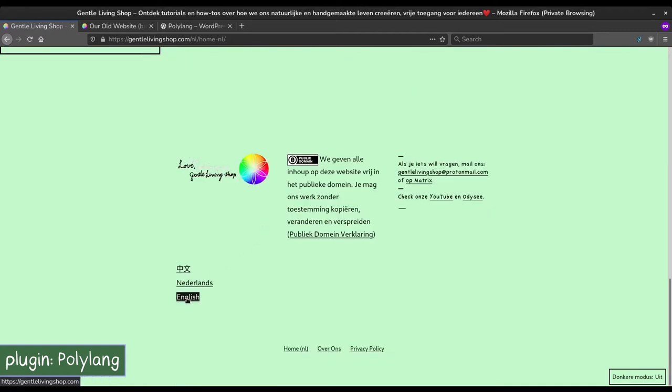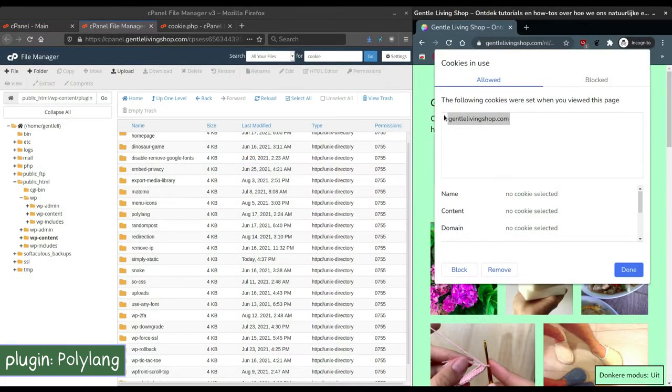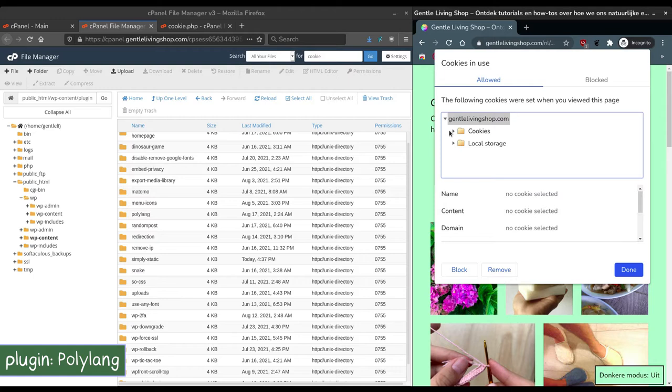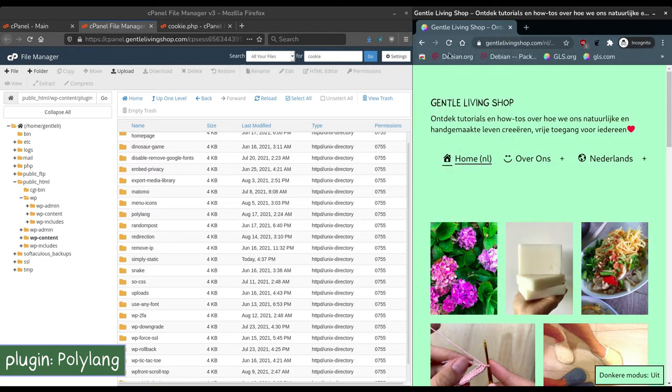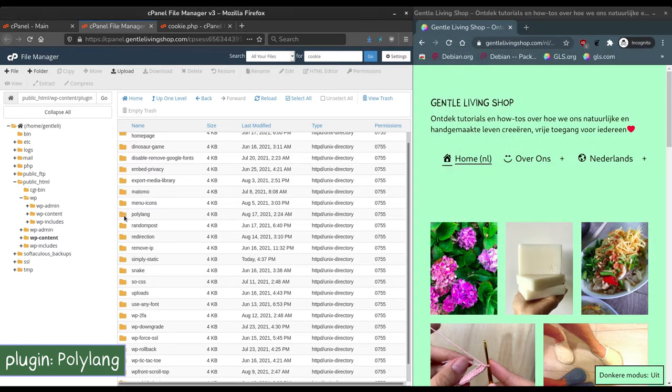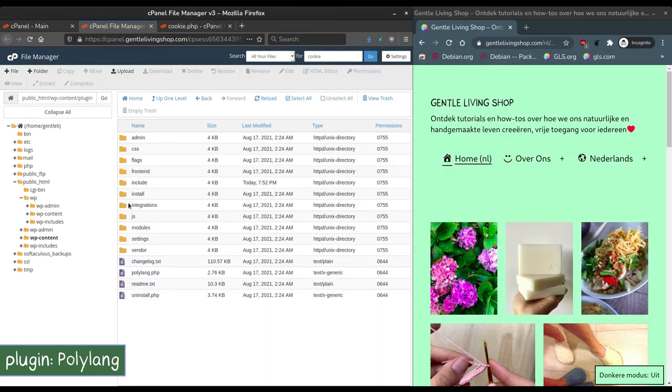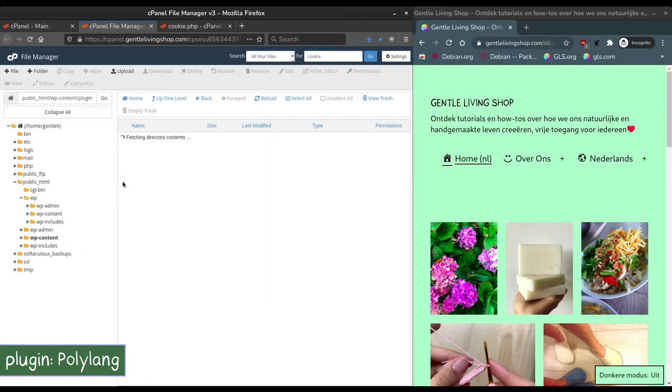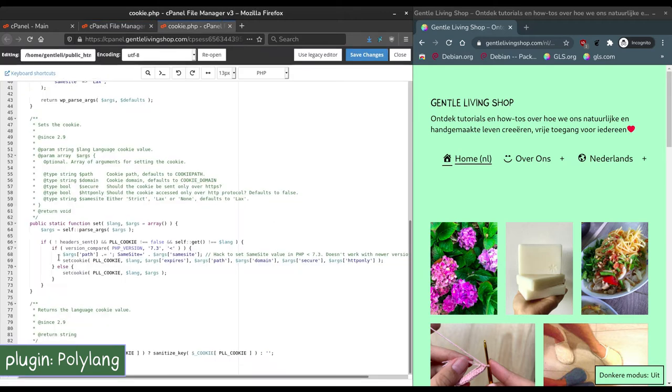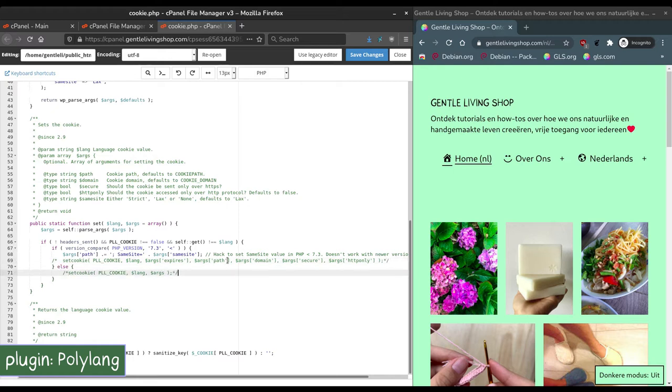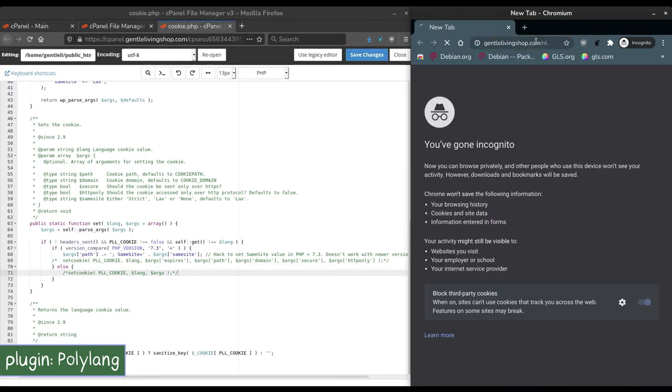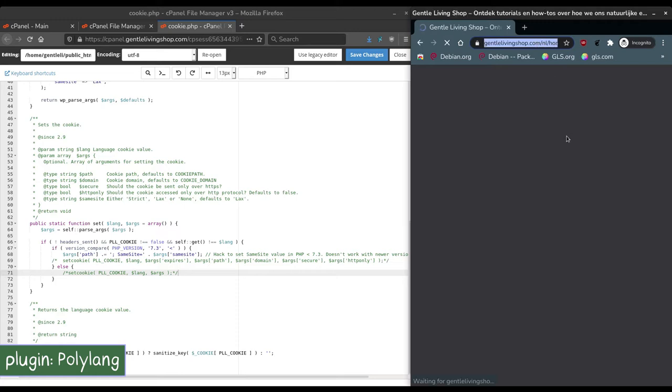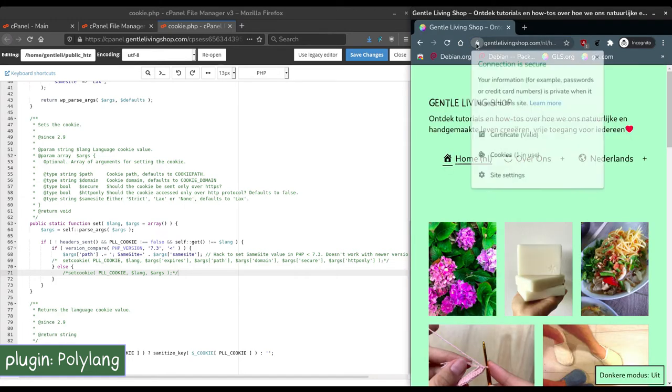One thing to note about Polylang is that it sets a persistent cookie to help store language settings of visitors. Note the local storage here is for dark mode. To disable the Polylang cookie, navigate to the plugins folder in your WordPress directory. In the include folder, edit the file cookie.php and comment out the parts where it sets the cookie at lines 69 and 71. Save the code and revisit the page to see that the cookie is there no more. With every update though, you will have to redo this procedure.